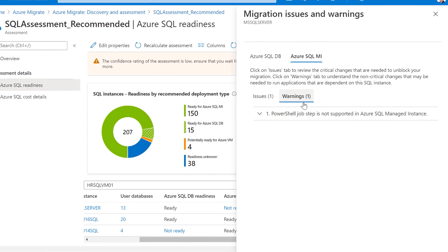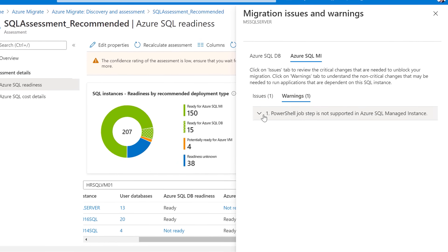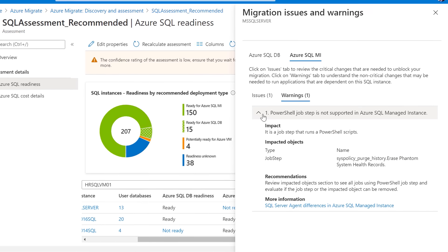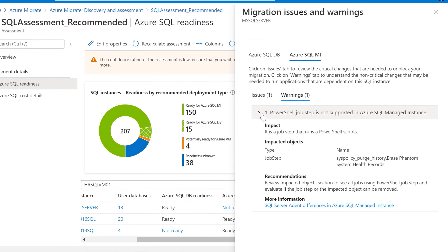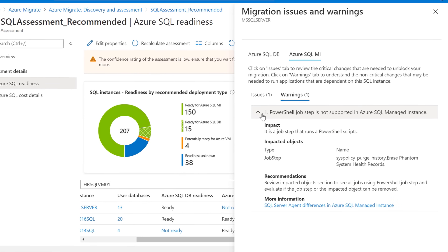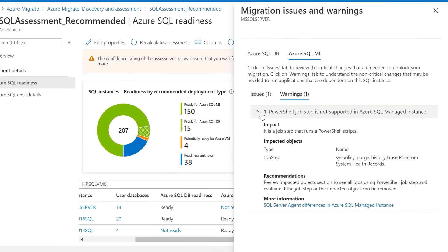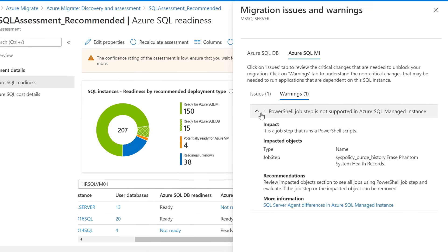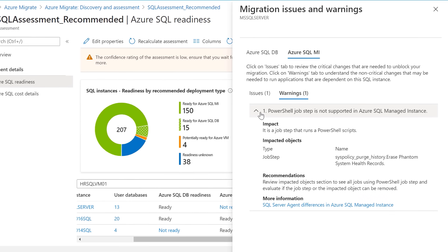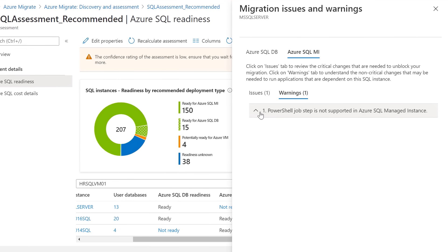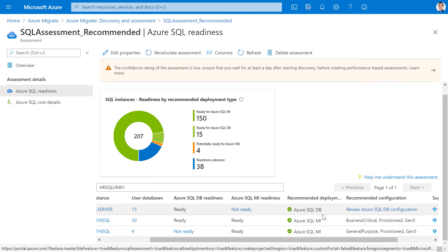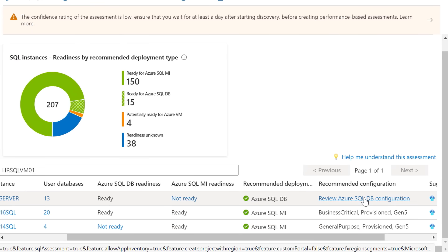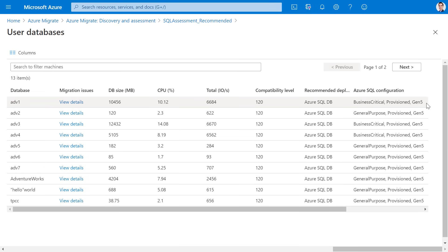Warnings, on the other hand, are non-critical changes that may be needed to ensure that your applications run optimally post-migration. In this case, you can see that there is a PowerShell job that you should review. Once I understand that Azure SQL DB is in fact the right deployment type for the instance, I can click on Review Azure SQL DB Configuration and get a consolidated view of all the databases along with the recommended SQL server tier for each of the user databases.